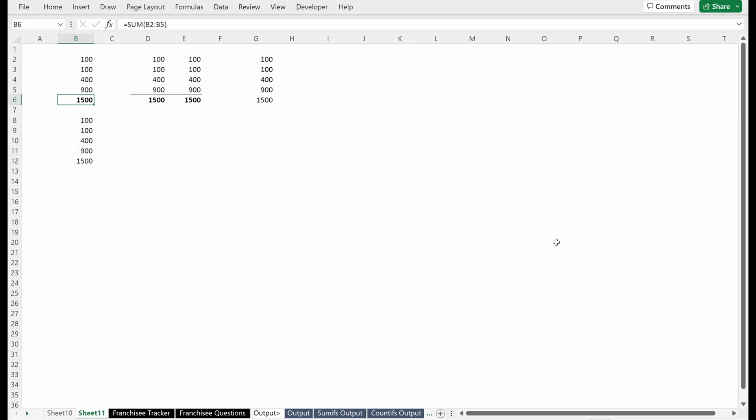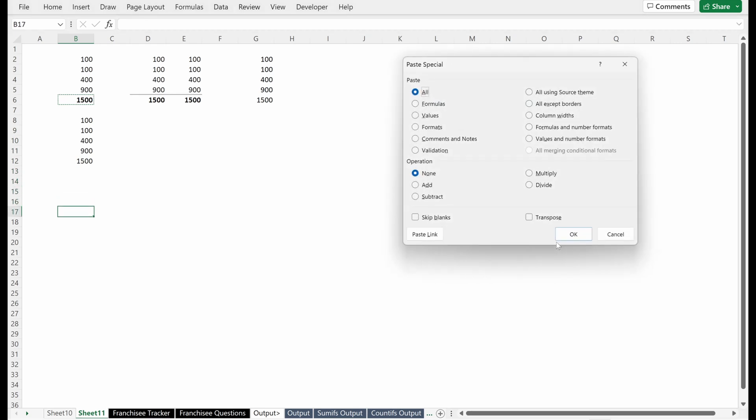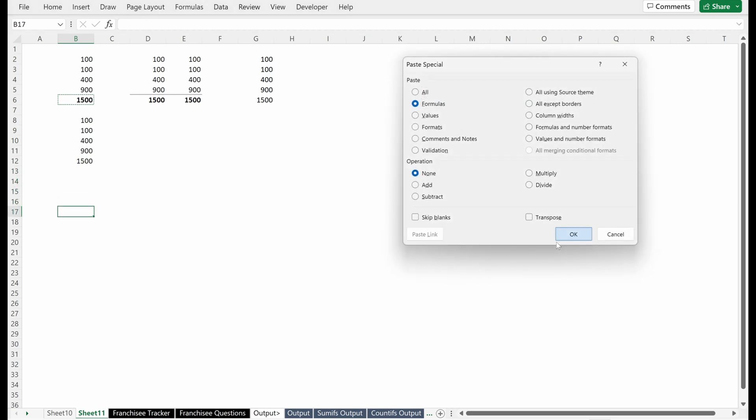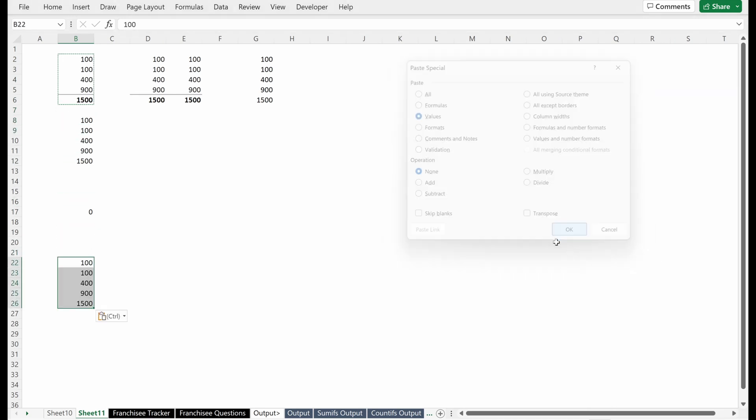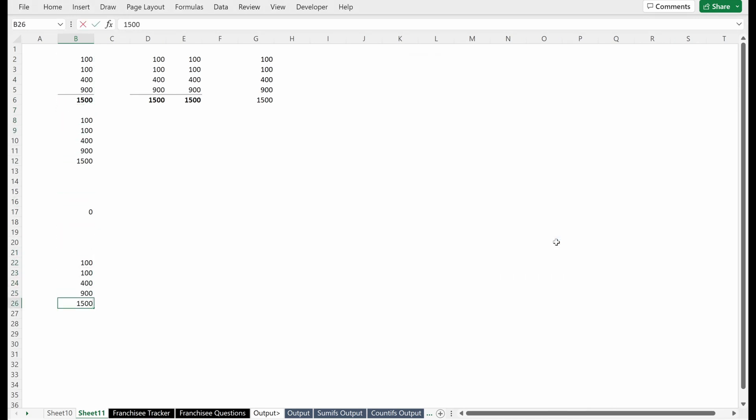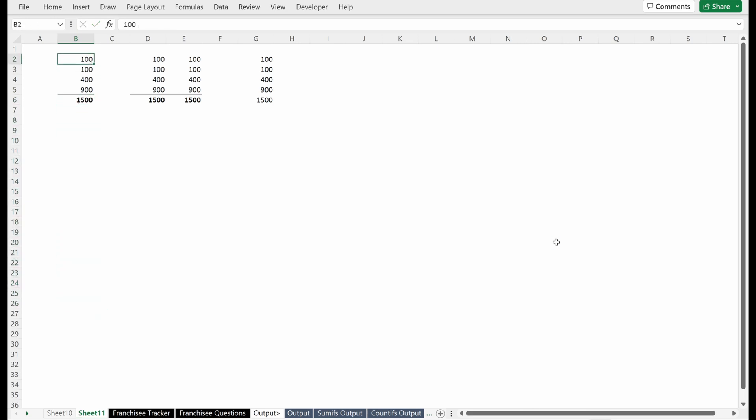If I grab this and paste it down here with formulas, I will now have that formula pasted into cell B17. Pretty simple. If I were to copy this and paste values, I would just get the values, I wouldn't copy the formula. So that is the difference between formulas and values.